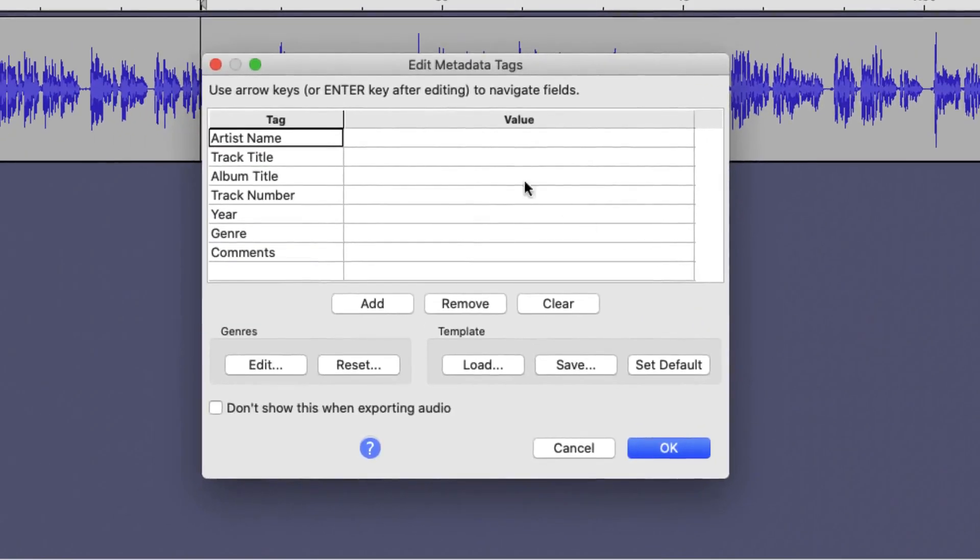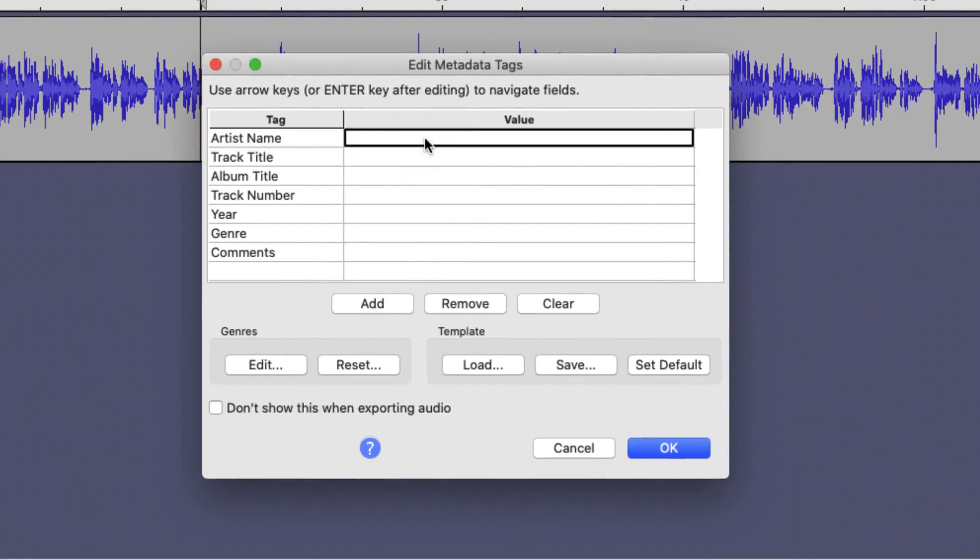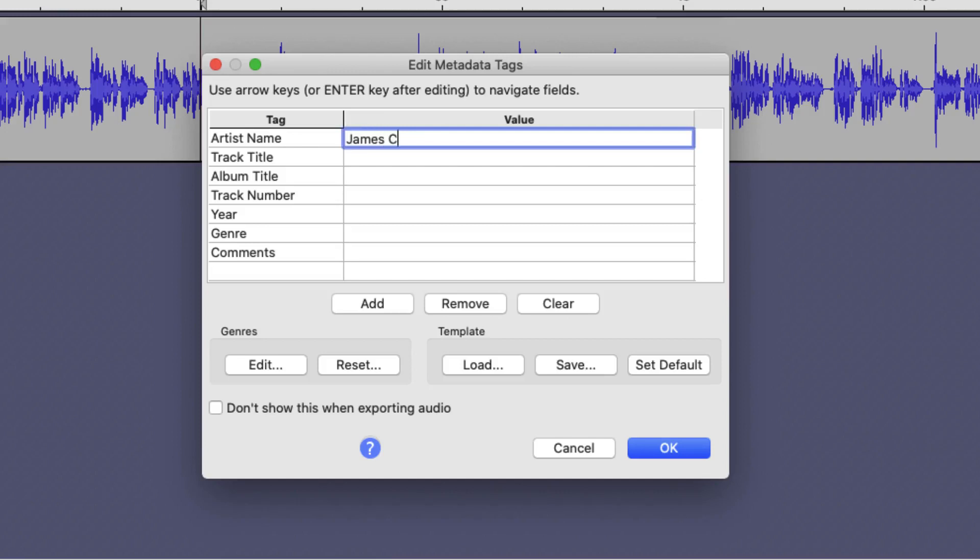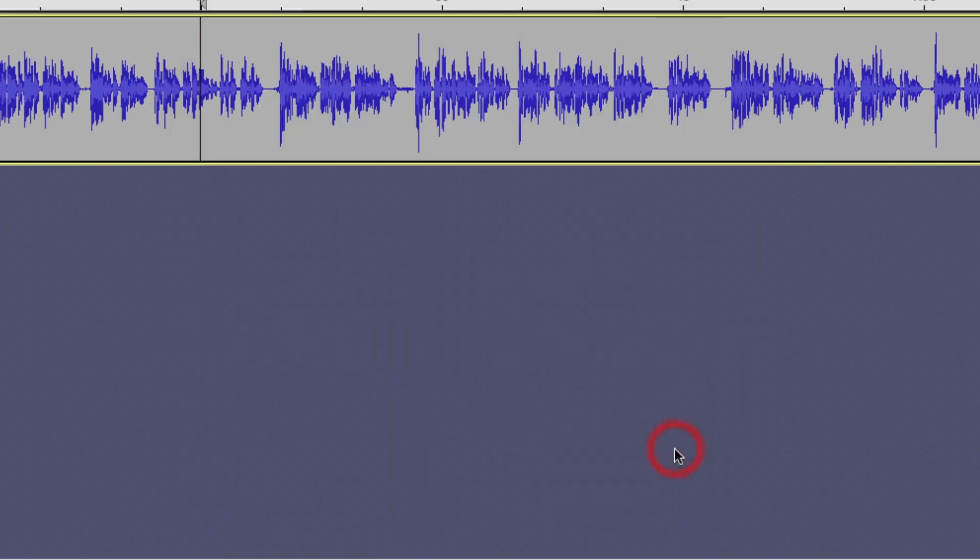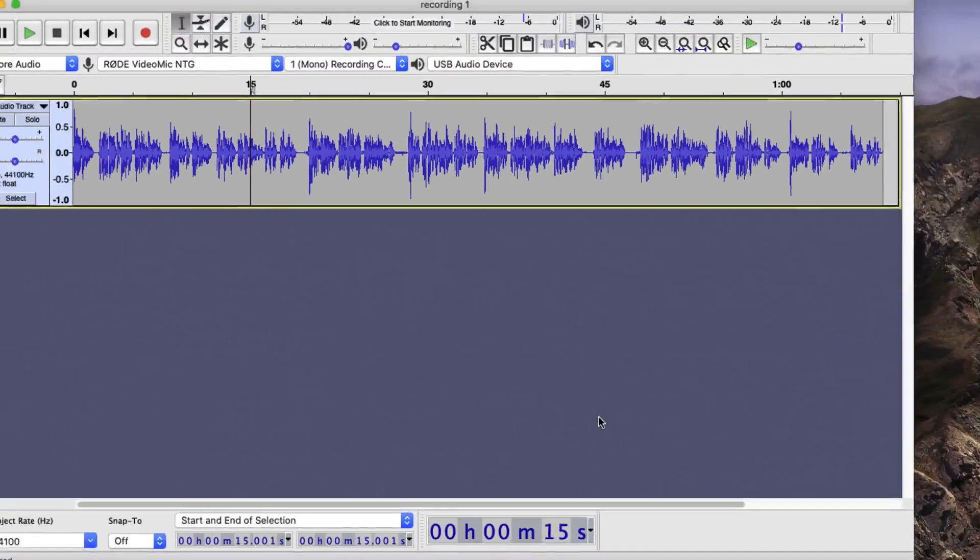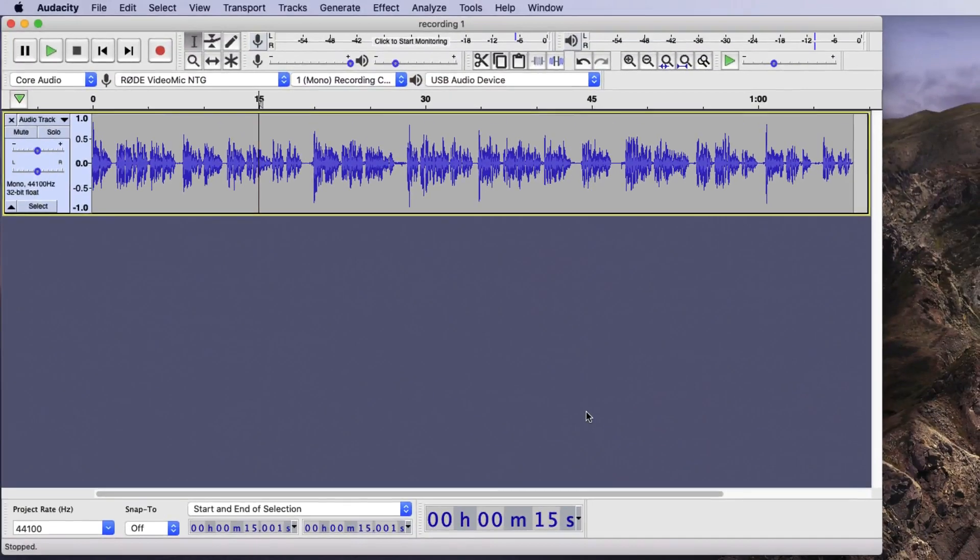Once you've clicked on Save, you can give the option to enter certain details about your MP3 file. If you've downloaded MP3s off the internet before, you'll notice they have the artist name, track titles, album numbers, etc. You don't have to do this if you don't want to. But since we're here, I'm just going to call it James Clarke and the track title is recording one. Once you're happy with this, press OK. Now the audio has been recorded and the file has been saved and you can share this file anywhere you want online.